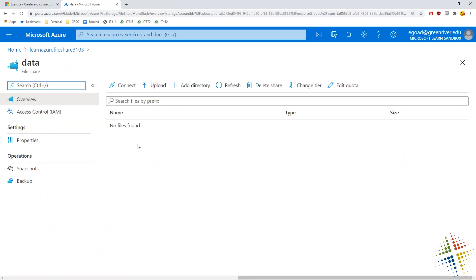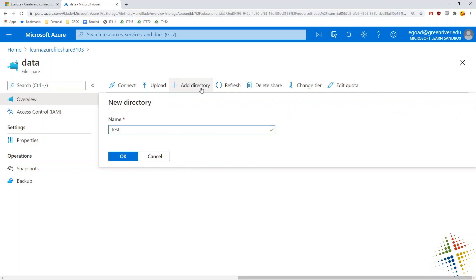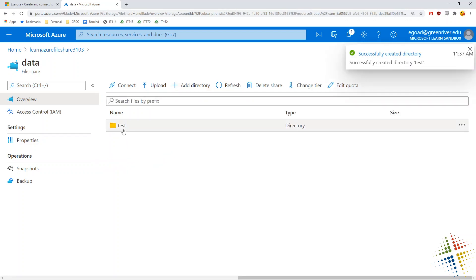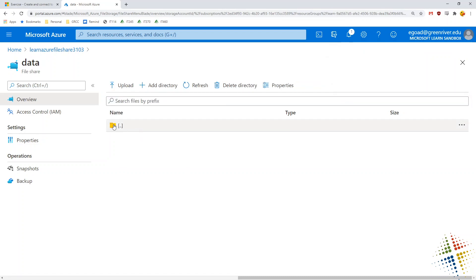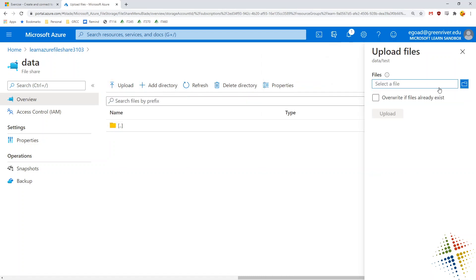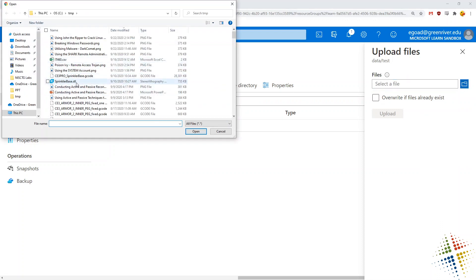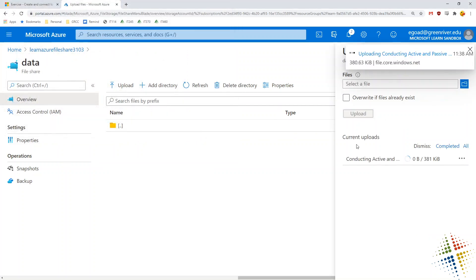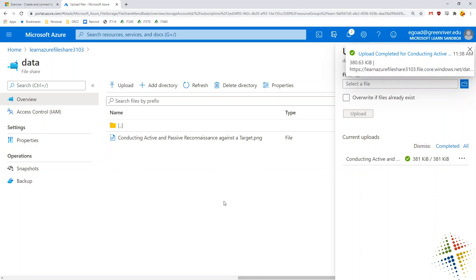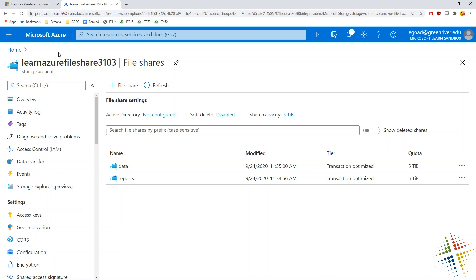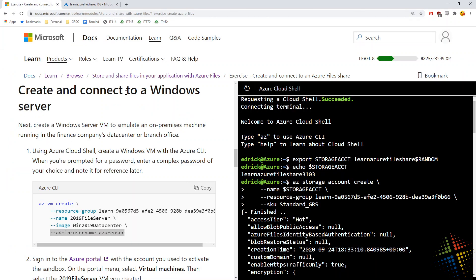Looking in the data share, there's nothing in there currently. However, I can add a directory — I'll call this 'test' — and it creates a folder called test. Going into test, I could also upload a file, selecting one or more files to upload. Let's take a picture and upload it into the file share. Not super exciting through a web browser since you have to do it one file at a time, but it shows that it works exactly the way we'd expect.